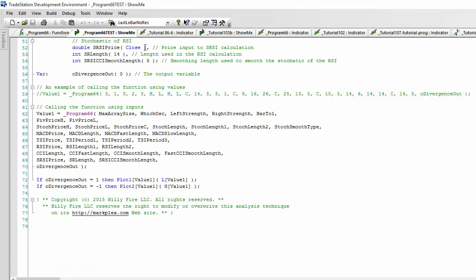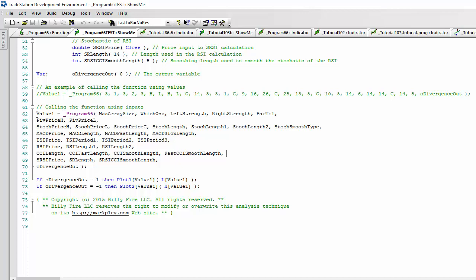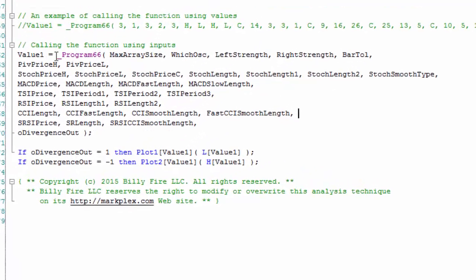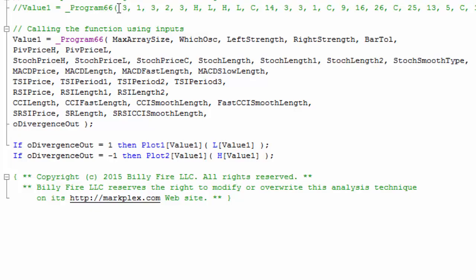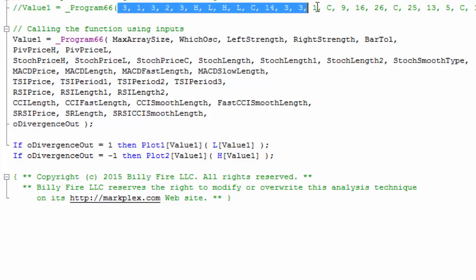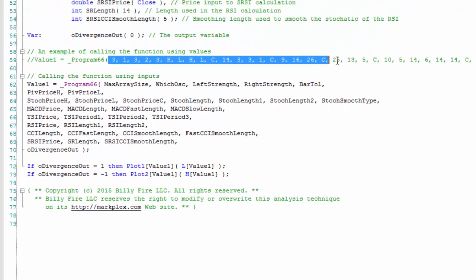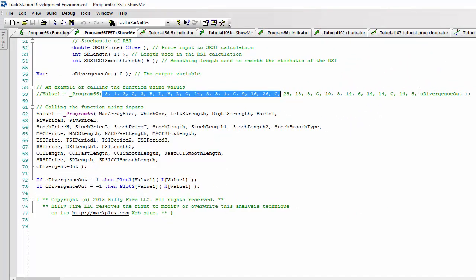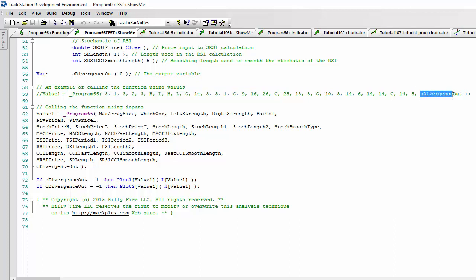You could equally just use, for example, here where we've got program 66 and we just put numeric values into the function, so long as oDivergenceOut, which is the output value, is there. So what it does is if oDivergenceOut is 1, then that is a bullish divergence.